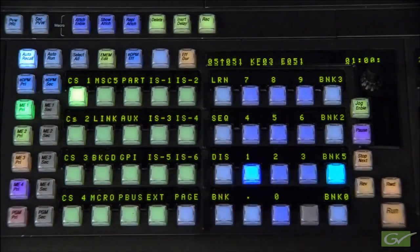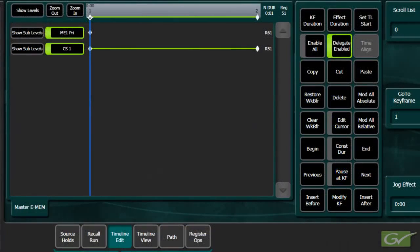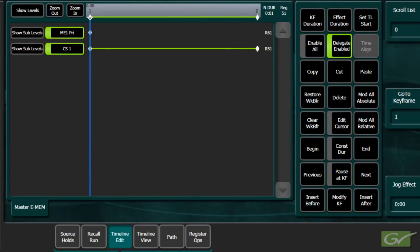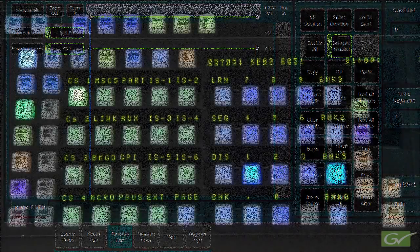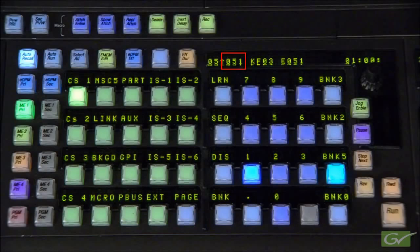If both ME1 and ClipStore 1 levels are turned on together, the timeline edit menu will show dissimilar register numbers, 51 and 61, while the panel will show only one number, either 51 or 61, depending upon which level was turned on first.